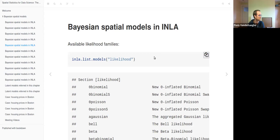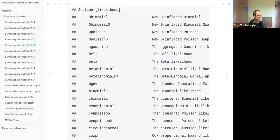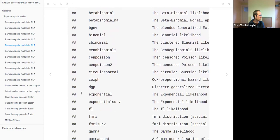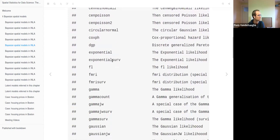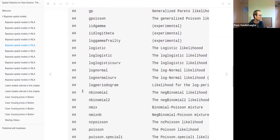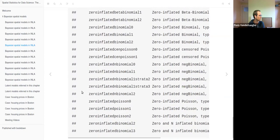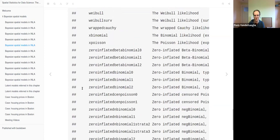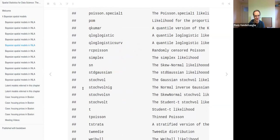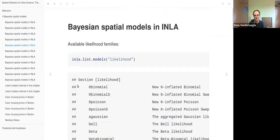This slide shows which likelihood families are available in INLA. It's quite impressive because it's a very long list of all different distributions for response variables — for example, beta distributions, binomial distributions, quite a lot for survival models, gamma distribution, Gaussian, Gaussian logistic, Poisson, and also quite a lot of zero-inflated distributions. This is one of the real strengths of the INLA package: it has an enormous wealth of ways to model your response.